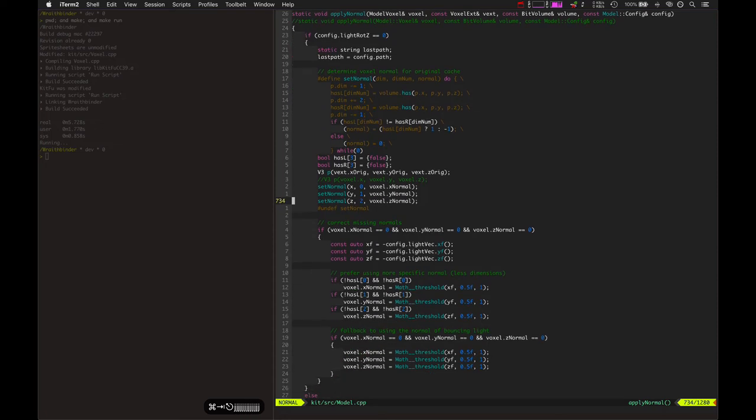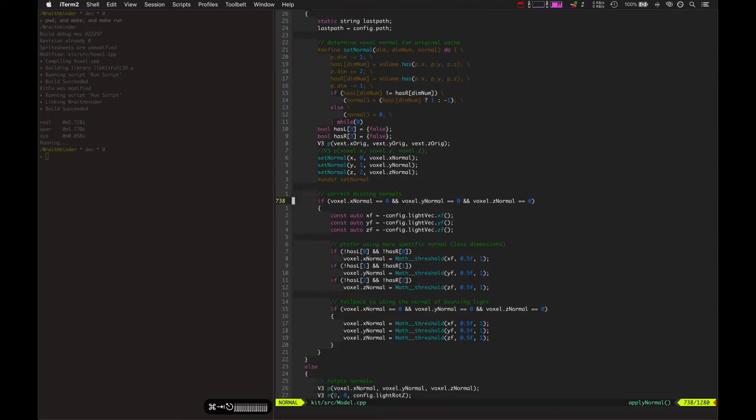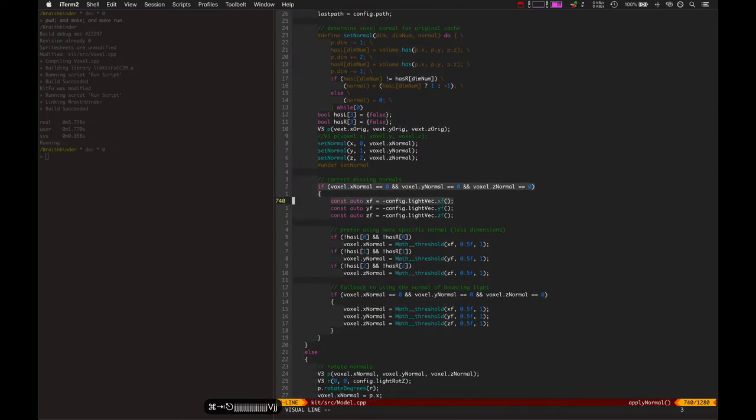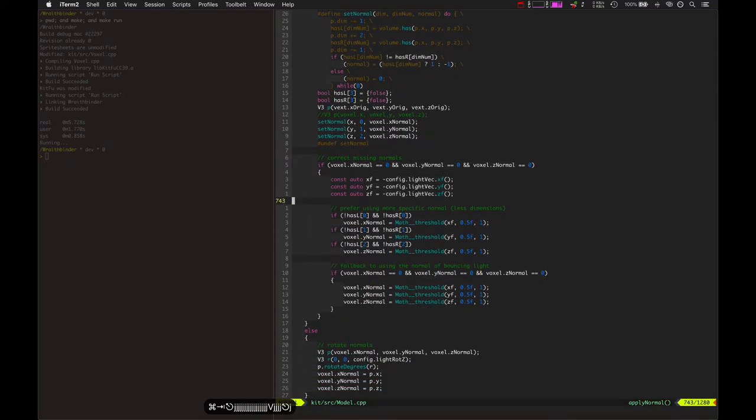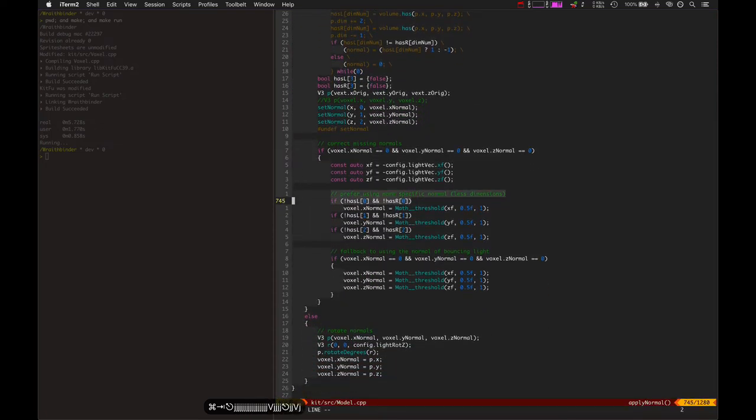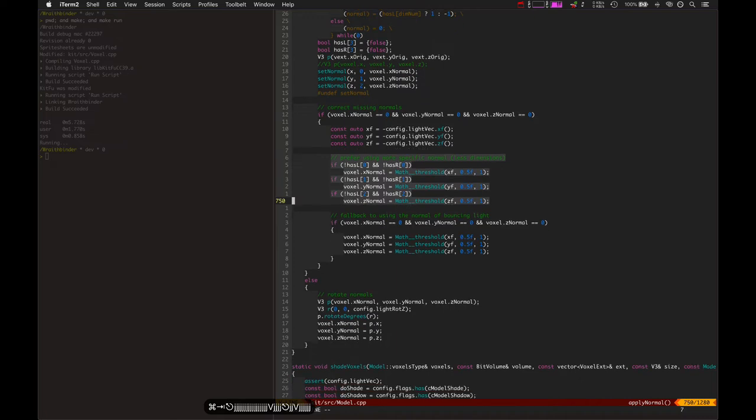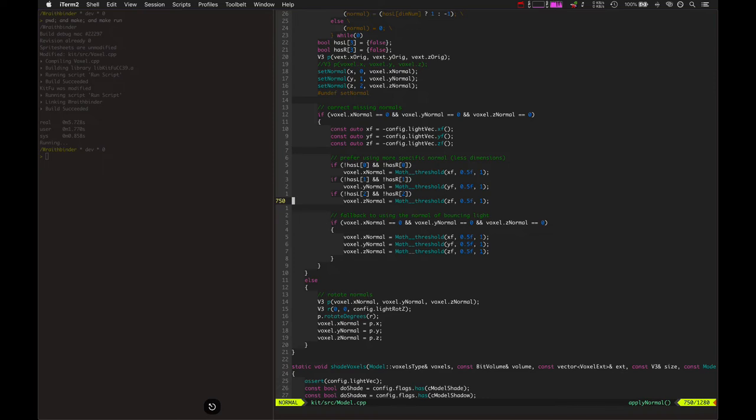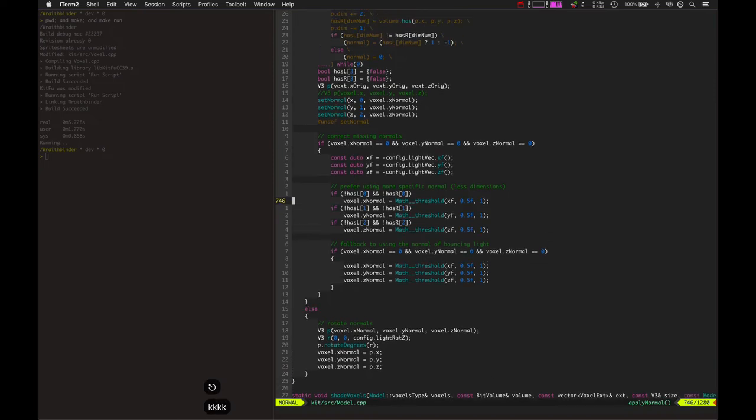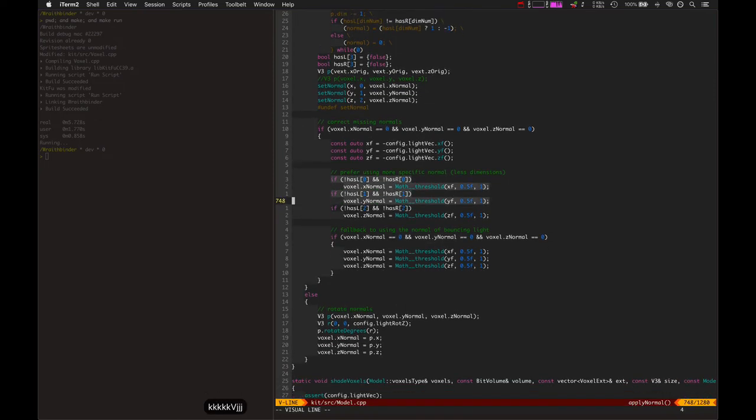Basically, there's a check: if the normal is ever zero zero zero, it goes ahead and tries to find a more specific normal or any kind of normal to represent that voxel rather than it just being zero. Because then when it receives the shadow, it's not going to be quite as accurate of an algorithm. So I can toy with some of this stuff to try and get some of those little tiny one and two voxels that are being shadowed at certain angles.